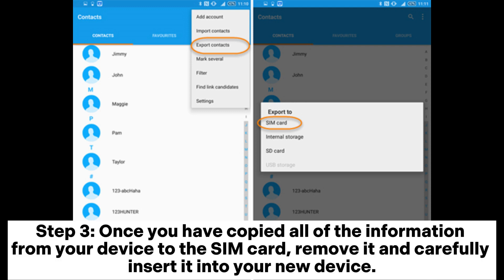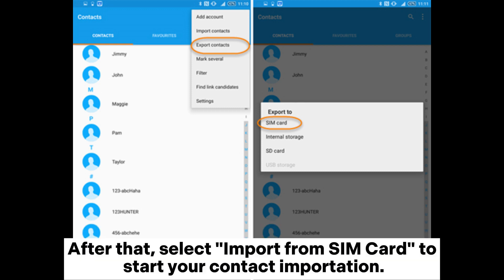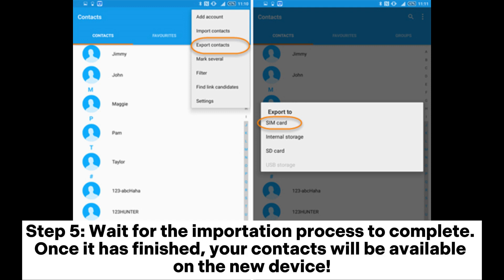Step 3: Once you have copied all of the information from your device to the SIM card, remove it and carefully insert it into your new device. Step 4: To transfer contacts to the destination device, launch the Contacts application and navigate to Import/Export Contacts. Then select Import from SIM card to start your contact importation. Step 5: Wait for the importation process to complete. Once finished, your contacts will be available on the new device.